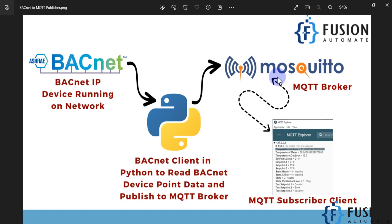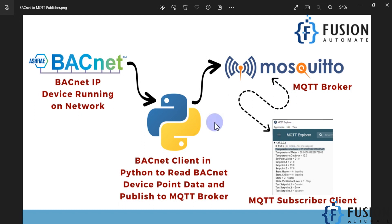In my case it is the Mosquitto MQTT broker, but you can also use a different MQTT broker. Once we have published our BACnet data to the Mosquitto broker, you can read those data in any MQTT client or MQTT explorer software.